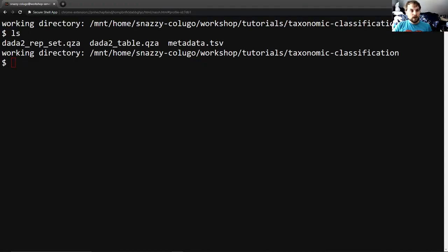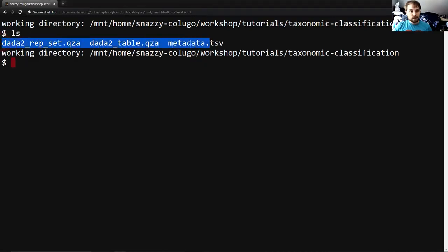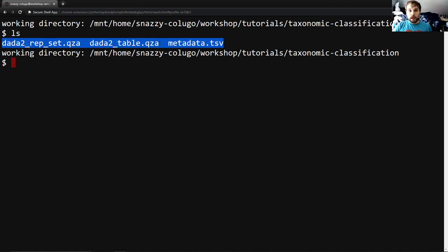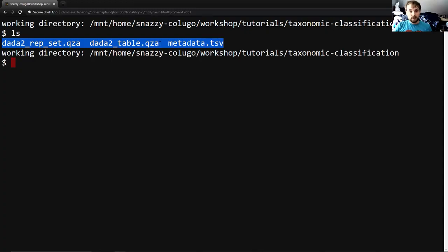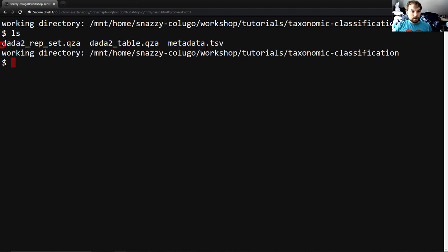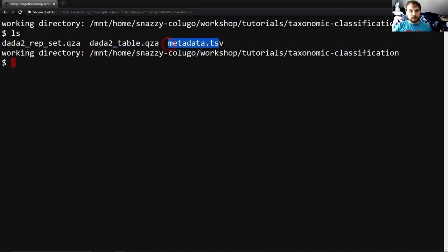So to start with, you can see I have these three files in my current working directory. These three files are what you will need at bare minimum from previous portions of the tutorial to complete this portion of the tutorial. If you've been following the tutorial up to this point, you will have these three files and more and you will be fine. If you're trying to hop right in on this portion of the tutorial, you will need to go download these from previous portions. And these are our feature table sequence, our feature table frequency, and our tabular metadata, respectively.